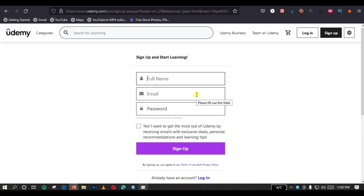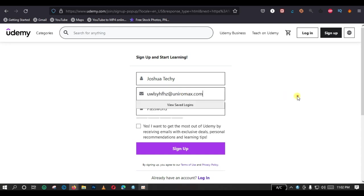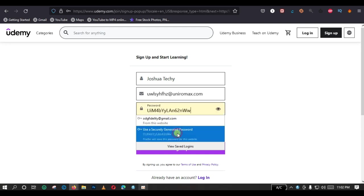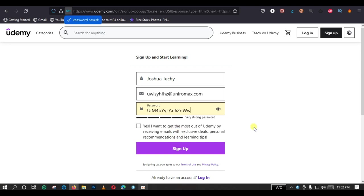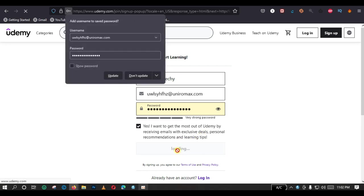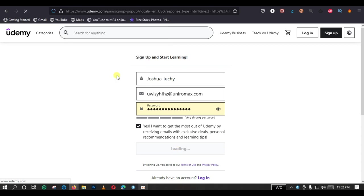You have to enter your name, then you enter your email, then you also enter your password. Use a securely generated password. Then you check on this box to receive emails about exclusive deals, personal recommendations, and learning tips from Udemy. Then, the next thing to do is to click on sign-up. So, I'm going to click on sign-up right now.